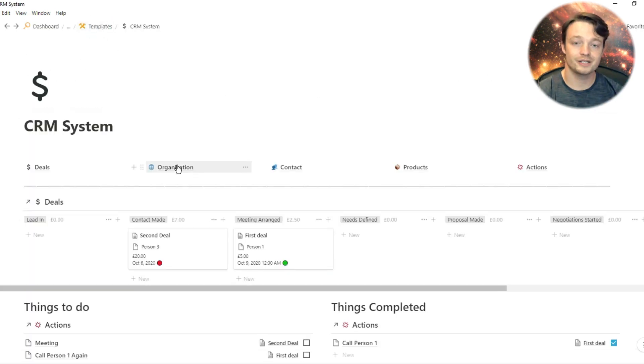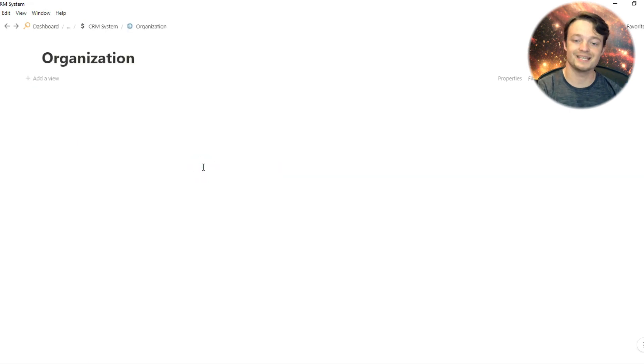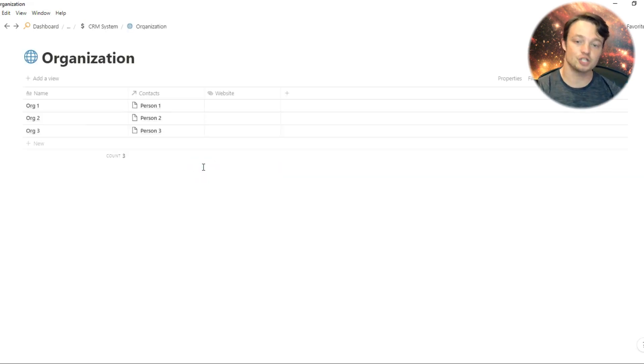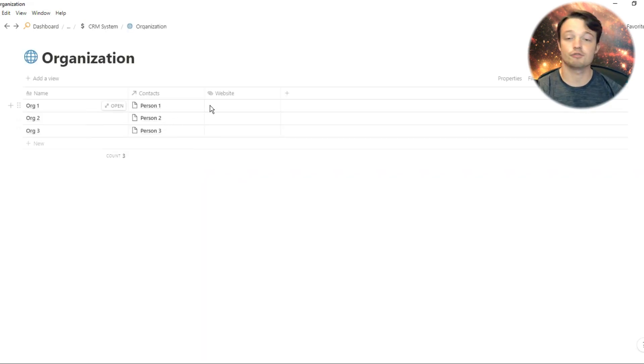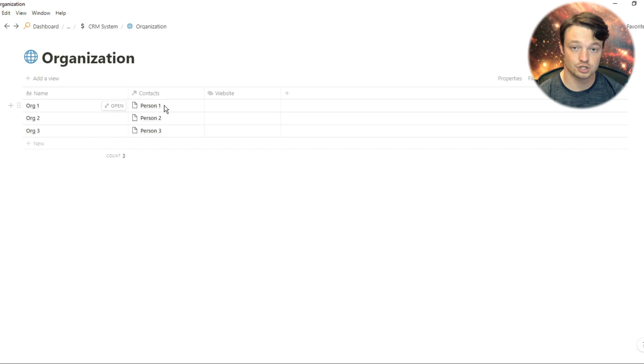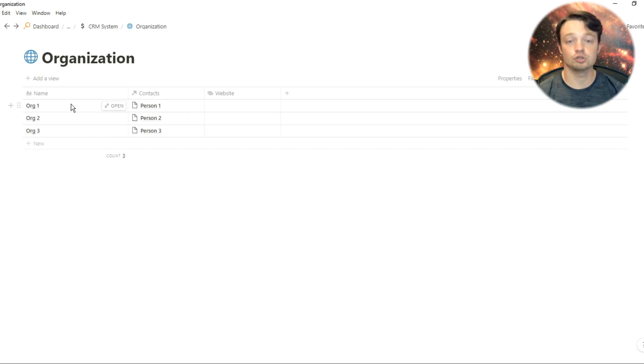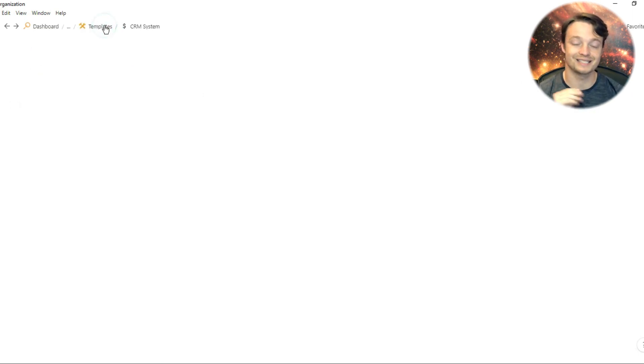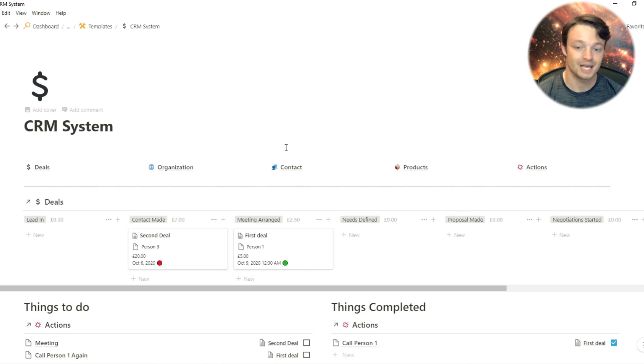When you go into the organization's database, the organization is linked to the person. You could have three or four contacts for one organization, and then a website. If you want to, you can add more information in this database.